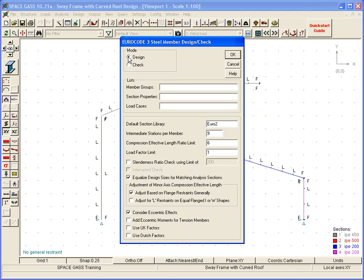The difference with design mode is that SpaceGast will choose the optimal size for each member, rather than only check the size that we specified in the analysis model.